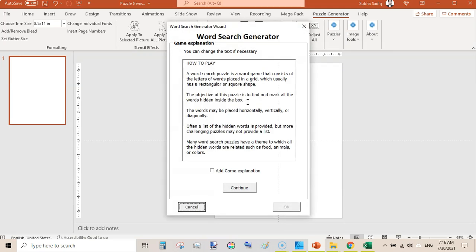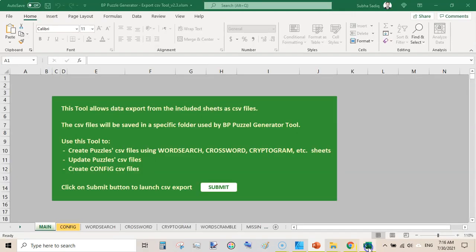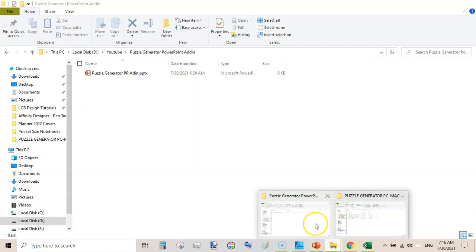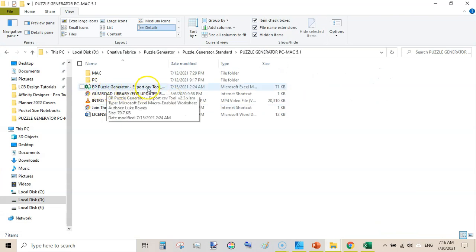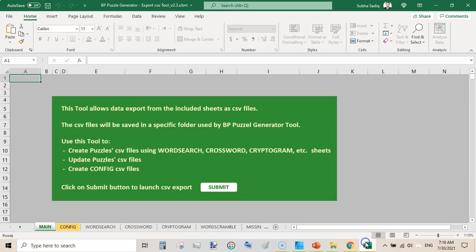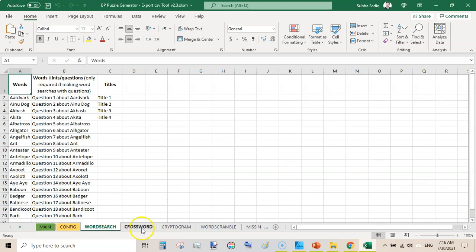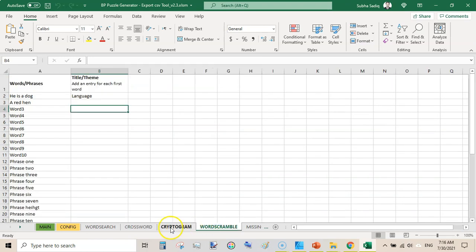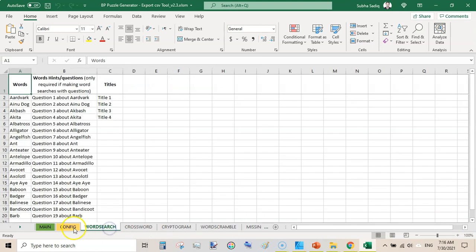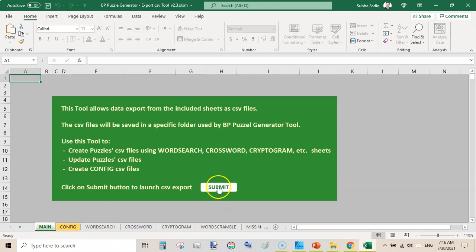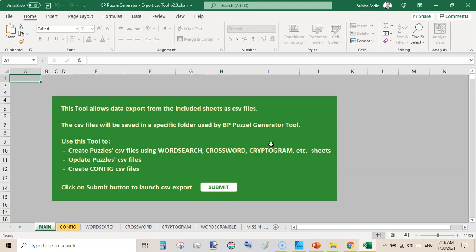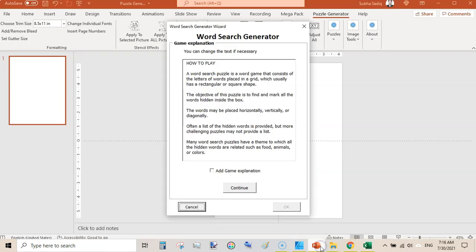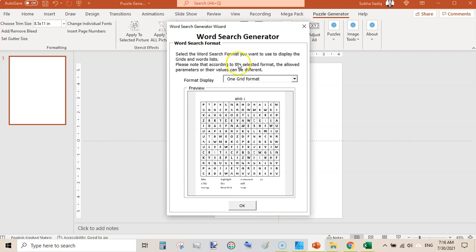The next puzzle is Word Search. Some puzzles like Word Search and Word Scramble do need an Excel sheet. They have included a sheet here — the BP Puzzle Generator Export — and you can edit it by entering your own data. That includes Word Search, Crossword, Cryptograms, and Word Scramble. After entering your own data, go to the main page and click Submit. It will update the related files, then come here, select Word Search Generator, and click OK.